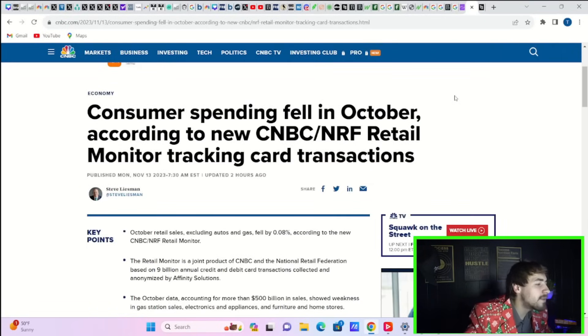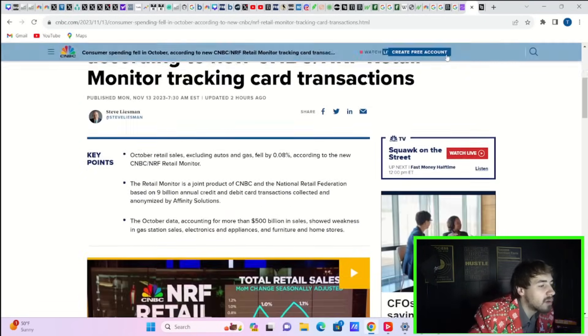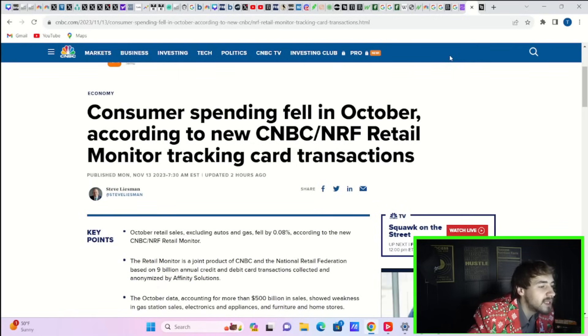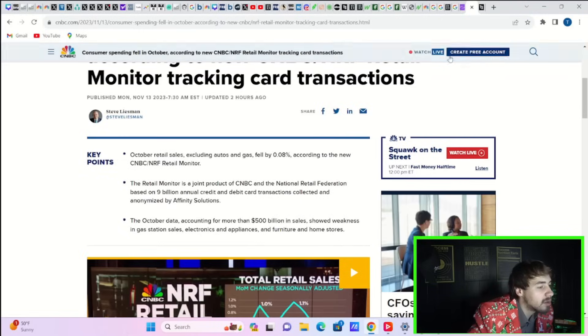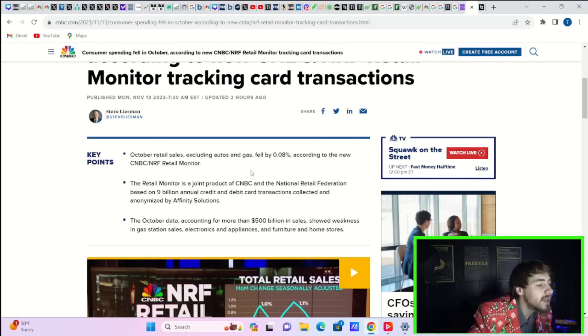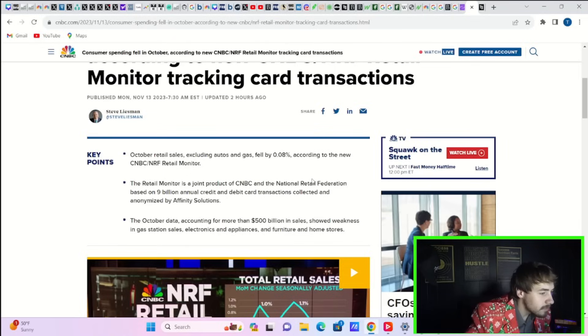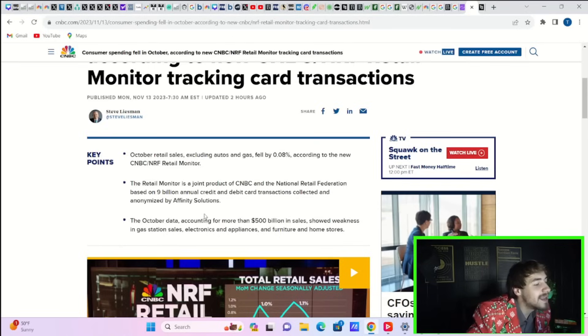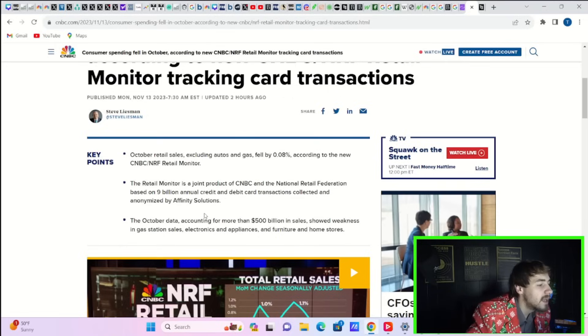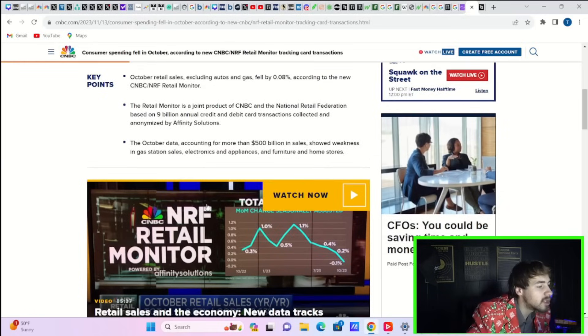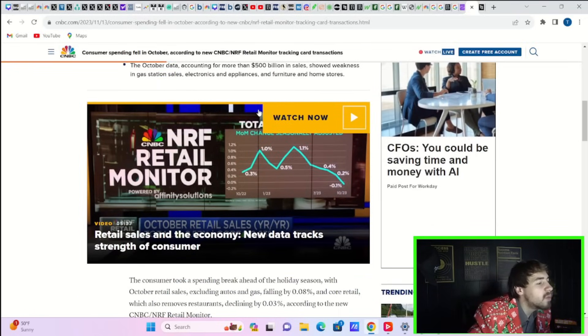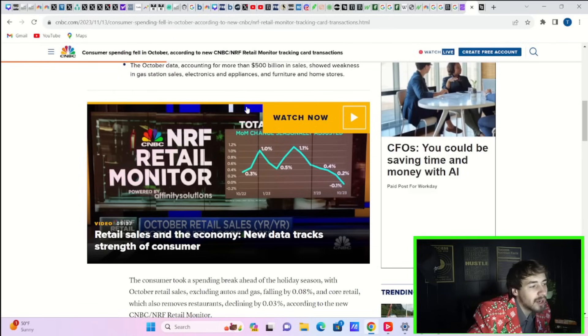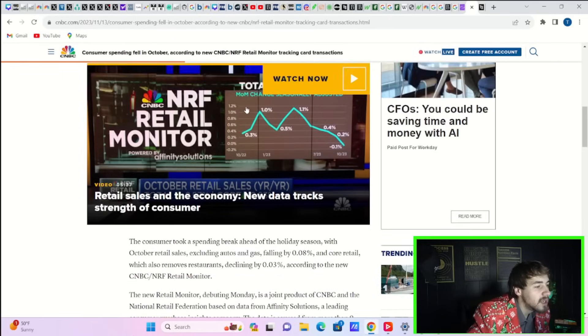This could be good news: consumer spending fell in October according to a new CNBC/NRF Retail Monitor tracking card transactions. October retail sales, excluding autos and gas, fell by 0.08 percent. This is a joint product of CNBC and the National Retail Federation, based on 9 billion annual credit and debit card transactions aggregated by Affinity Solutions.